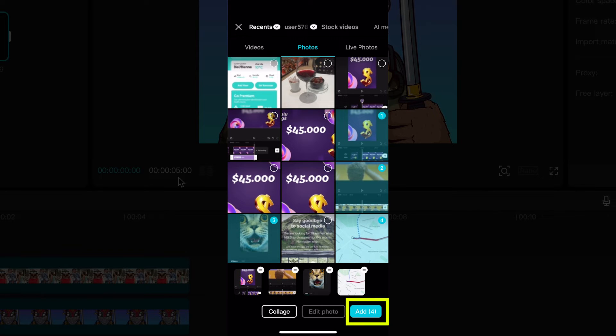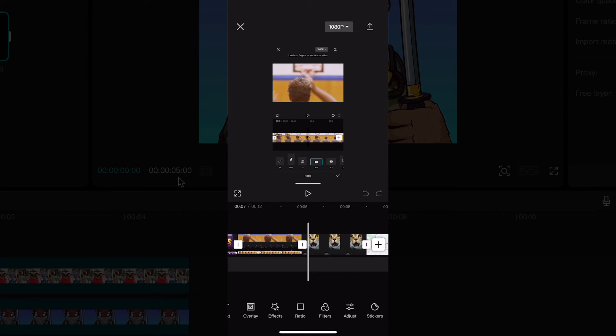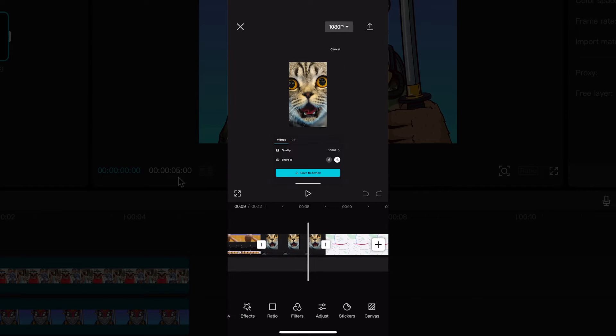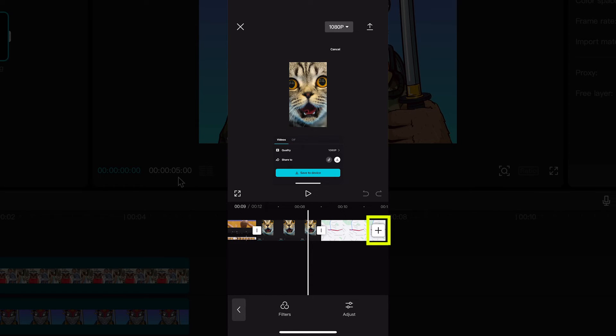Once you made a selection, tap on add in the lower right corner of the screen and the photos that you selected are now part of your project. If you would like to add more photos after you created a project, you can also do that by pressing on the plus symbol on the right side.